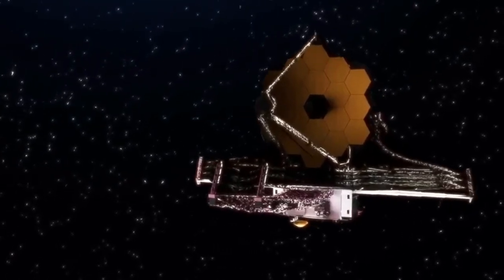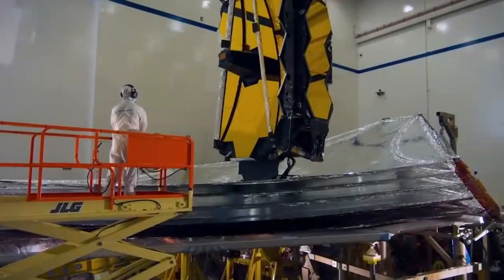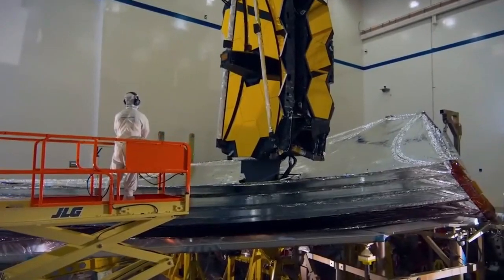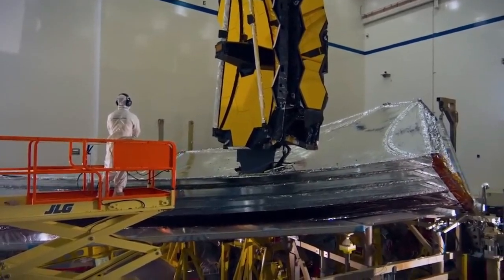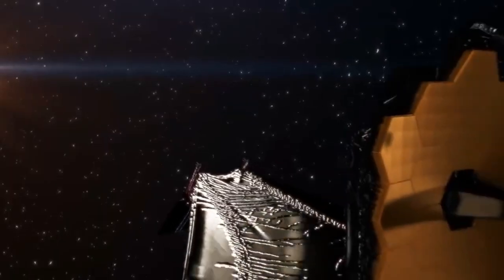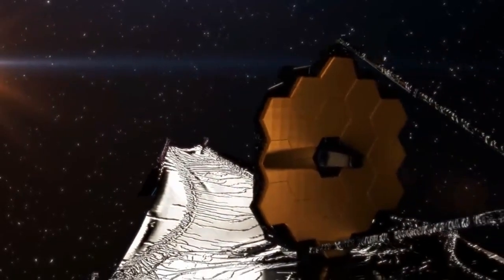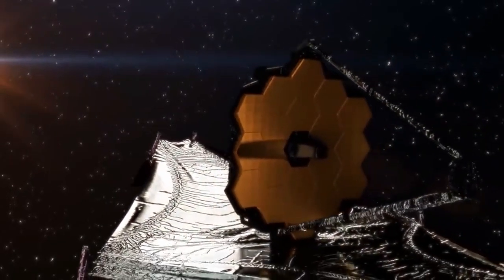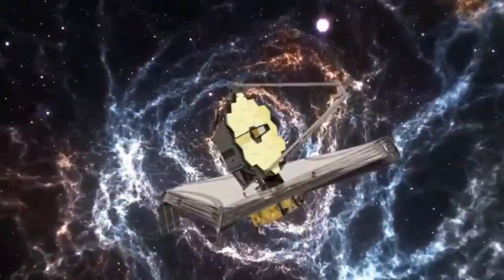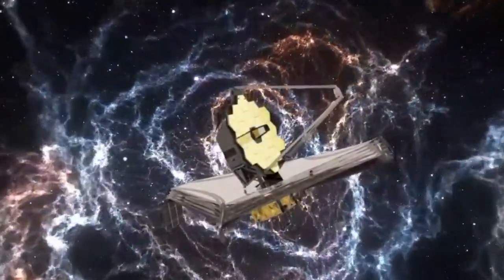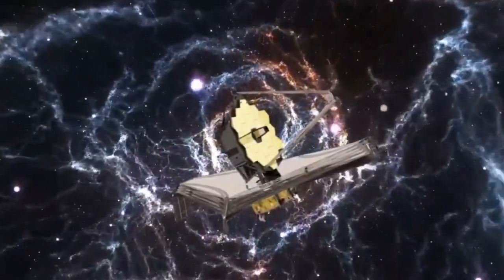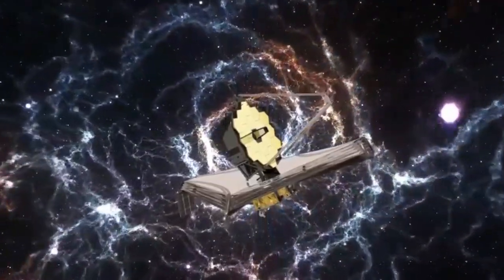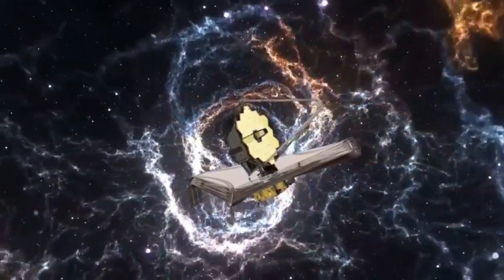These images are not just a feast for the eyes, but a treasure trove of information, changing how we view the universe. Let's embark on this cosmic journey together.